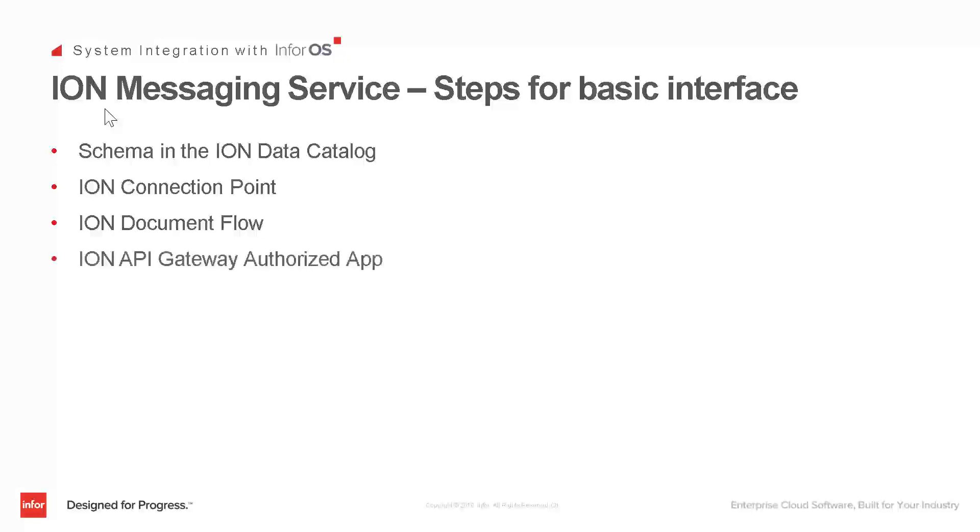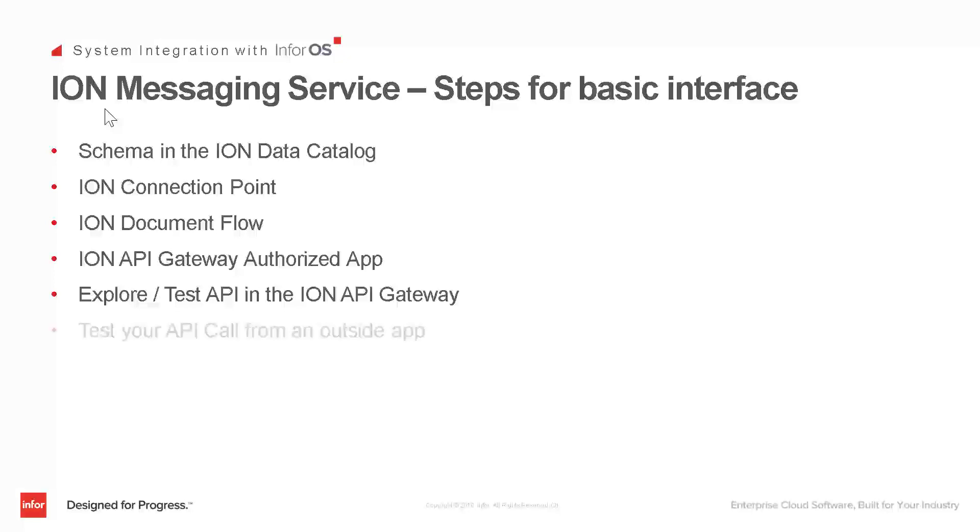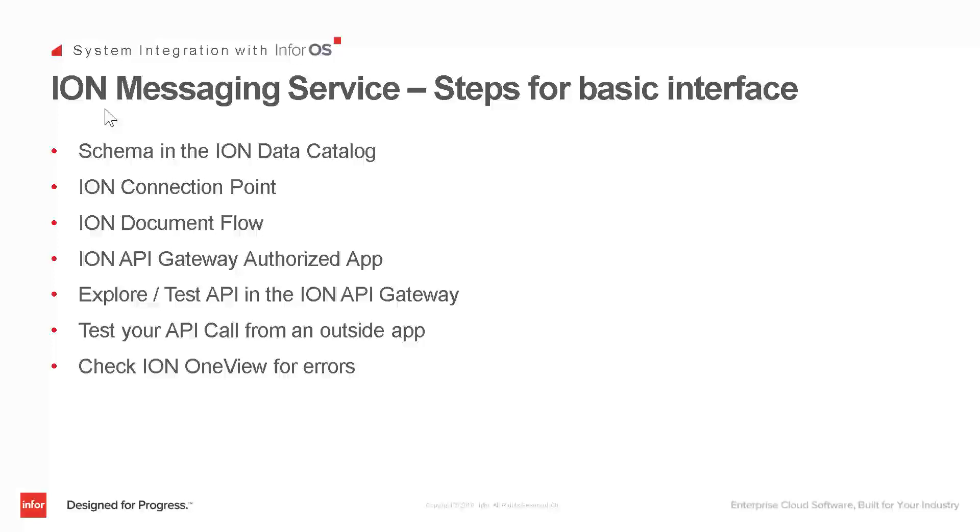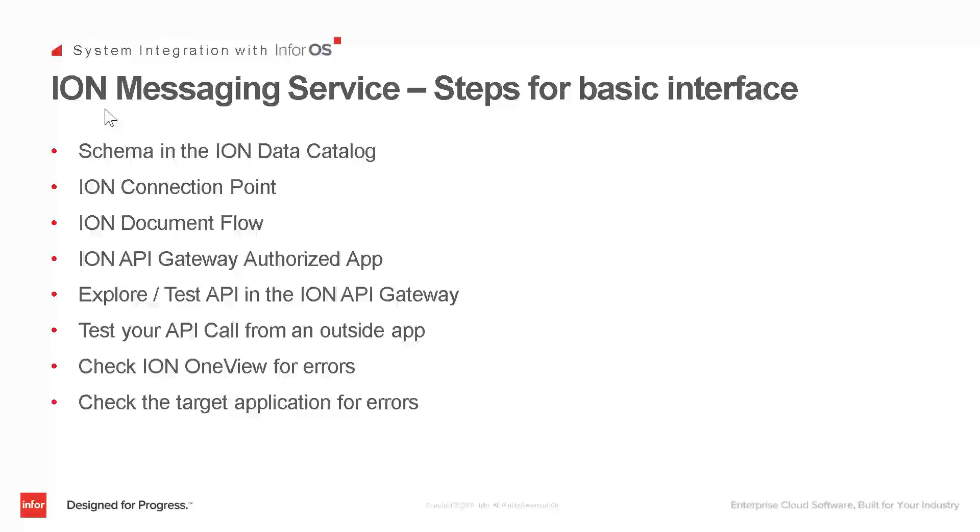Then we're going to tell the gateway to authorize this other app to use the API. Then we're going to explore or test the IMS API in the gateway just like a developer would to learn how the API works. We're going to test that API call from outside Ion to make sure the API is working, and we're going to check inside Ion for any errors and make sure the message was accepted. In real life, you would probably then check your target application, an Infor ERP application for example, to make sure the message made it from your external app through Ion and into the Infor app.